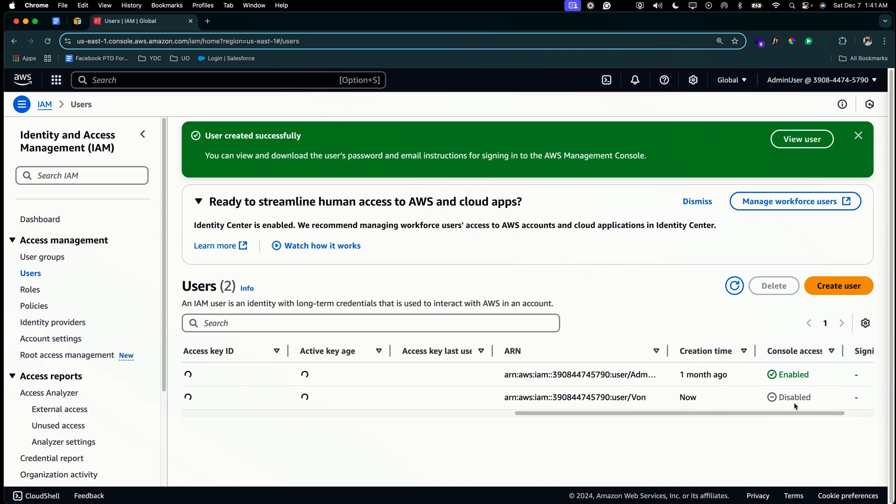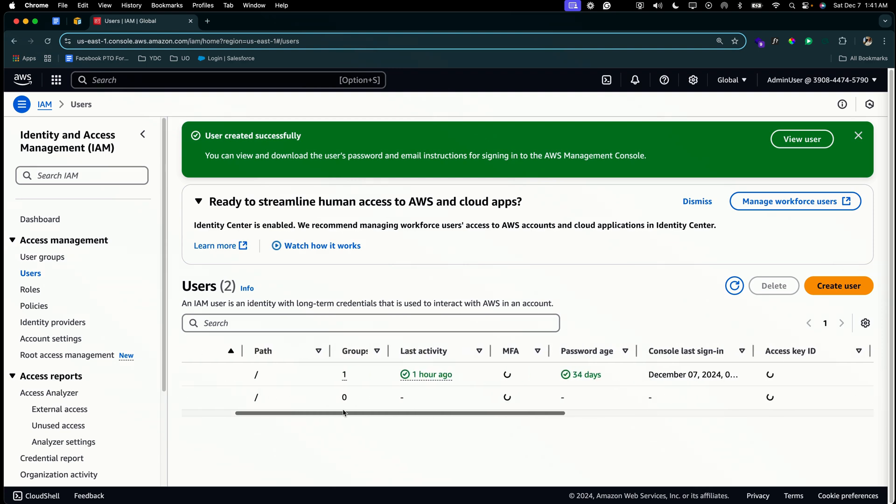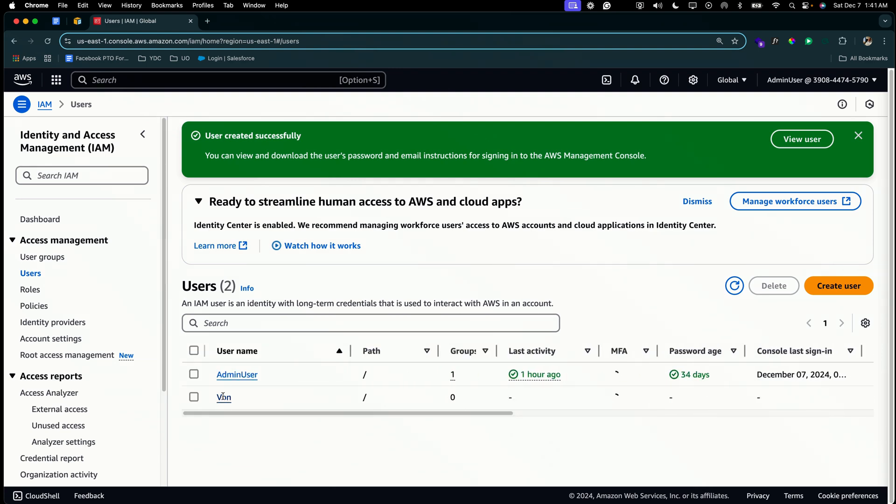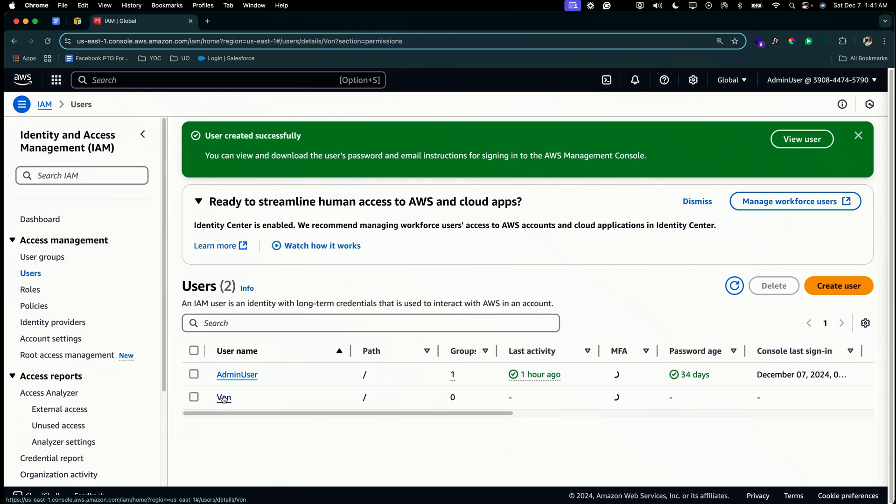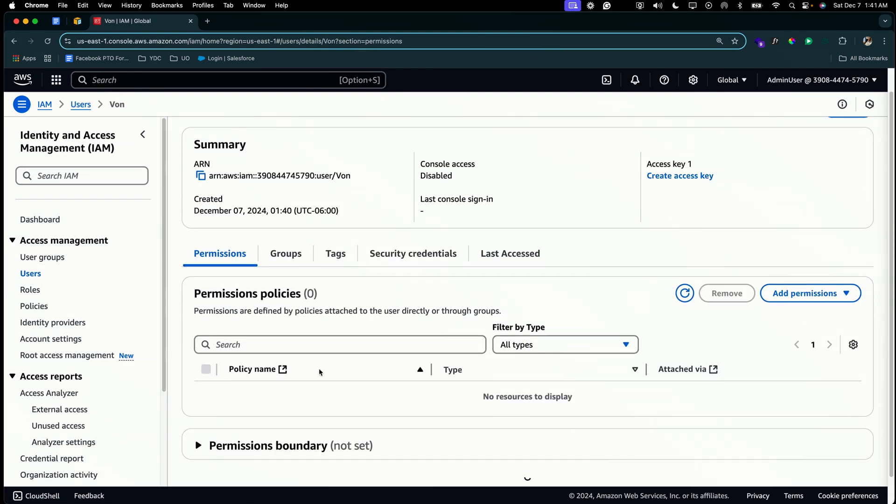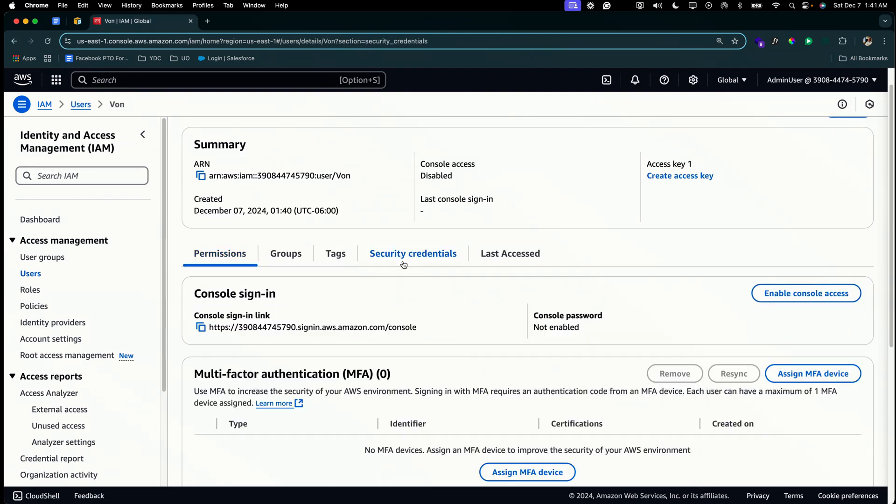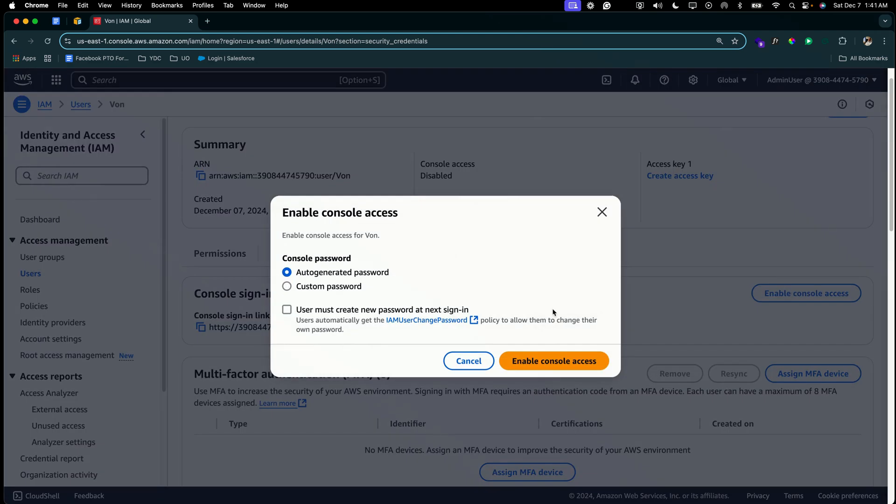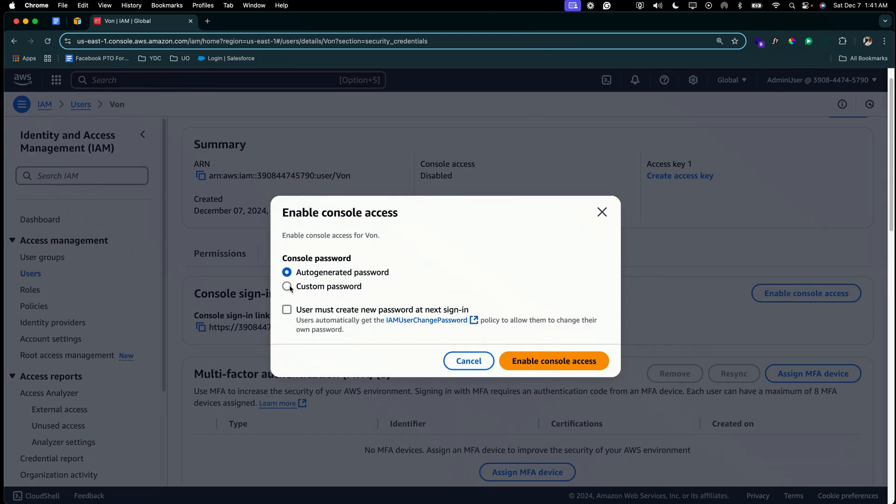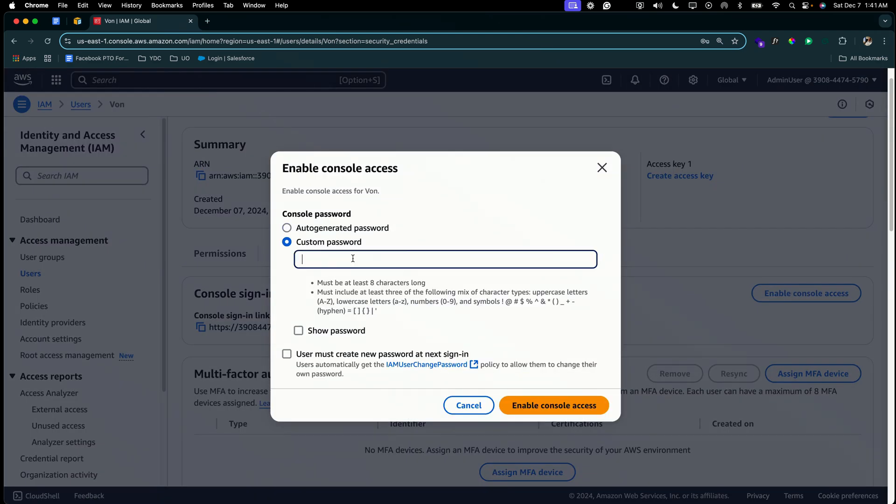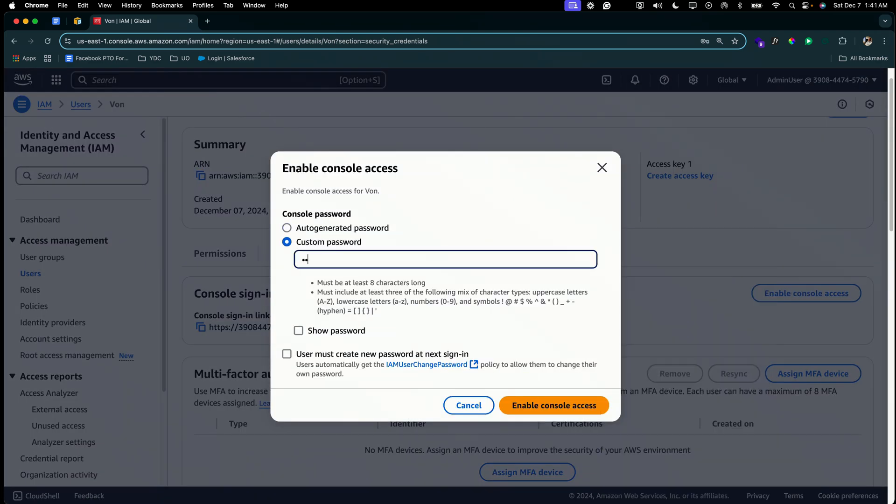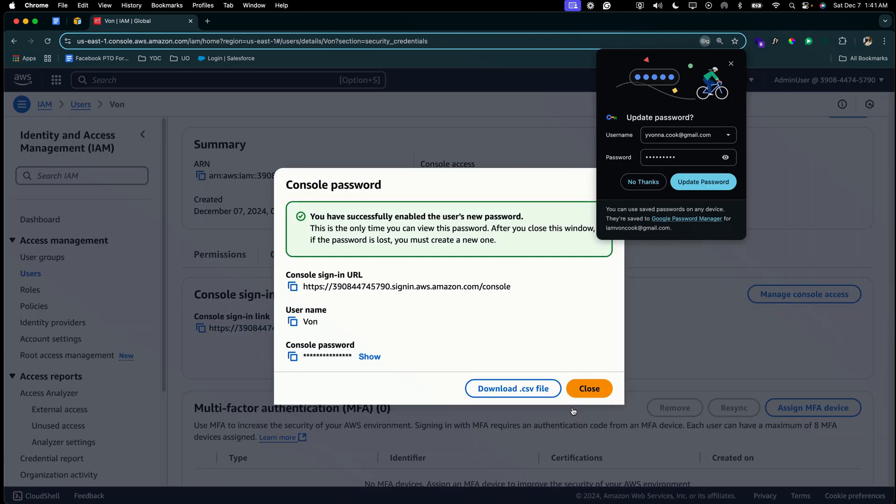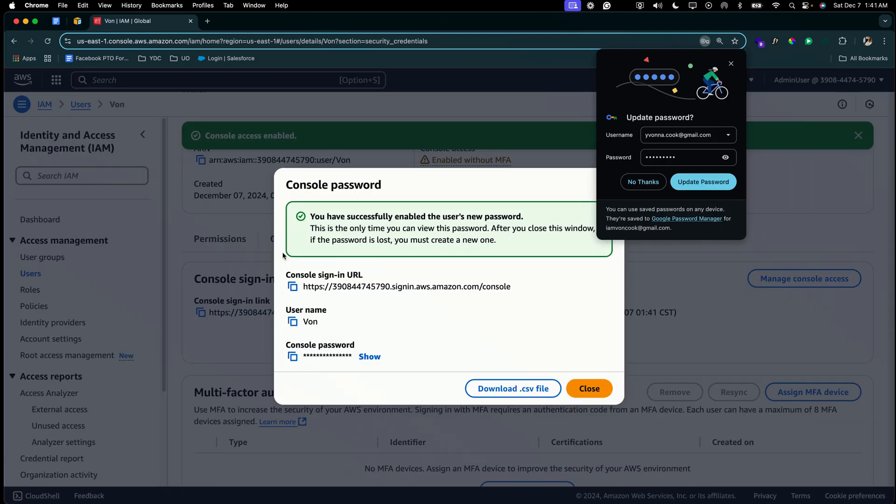But since we haven't done anything to this user, let's go ahead and give her console access or we'll enable that. So we'll open up Vine's account, go to security credentials and enable console access. We're going to create a custom password. We'll enable it. So let's copy this console URL and then we'll open up an incognito browser and test this out.